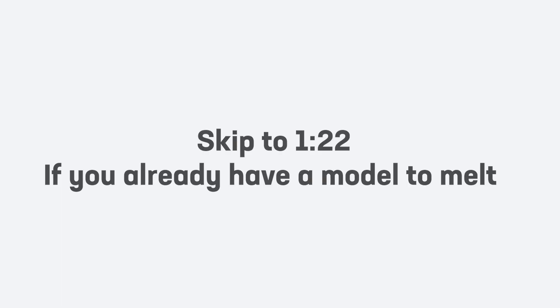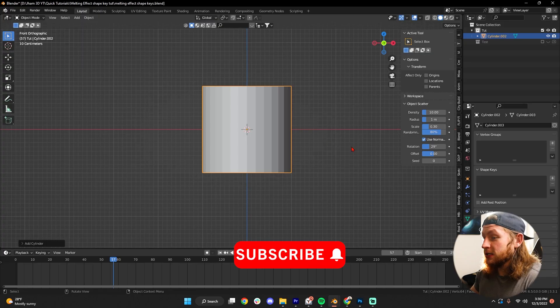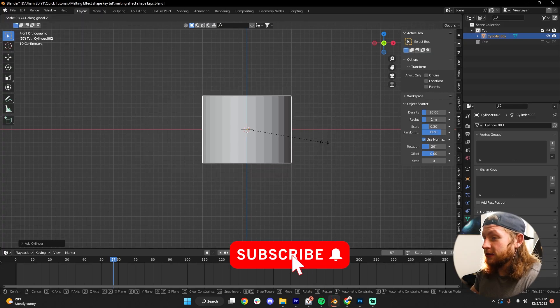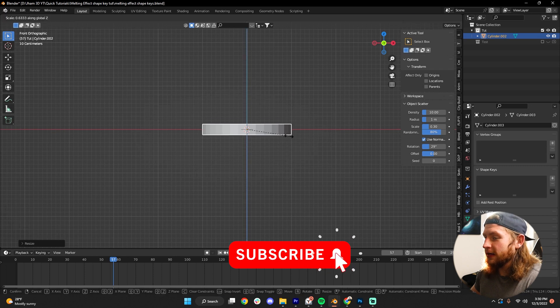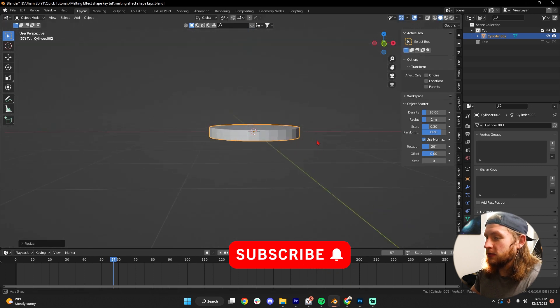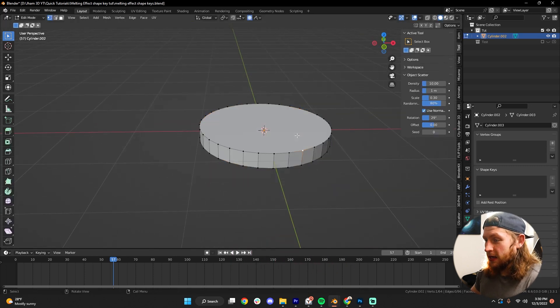So of course we need an object to demonstrate this effect on. I'm just gonna add in a cylinder, scale that down a little bit, and we're gonna make like a simple crown.